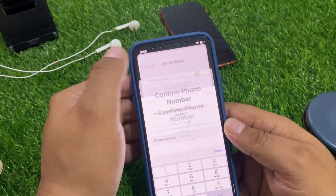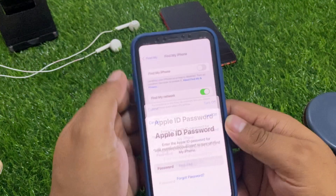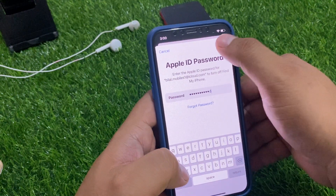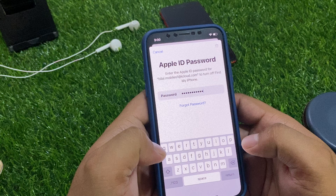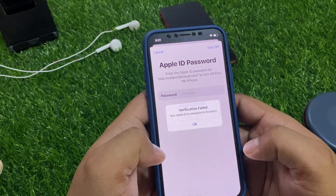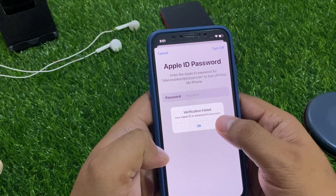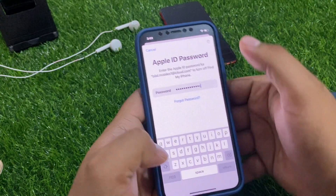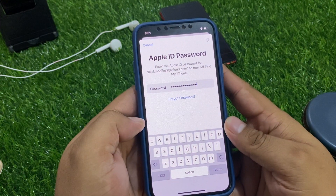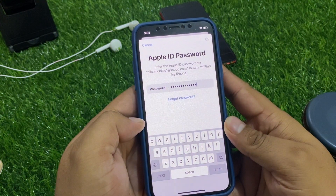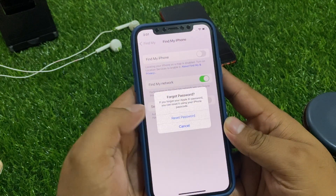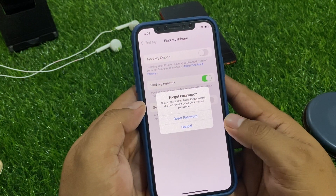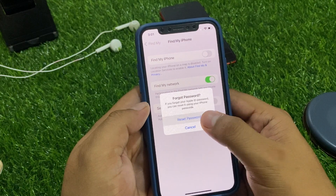Go to Cancel, then tap Turn Off and enter the wrong password one time. Then enter the wrong password a second time. After that, you can see an option appears — if you forgot your Apple ID password, simply tap Reset Password.